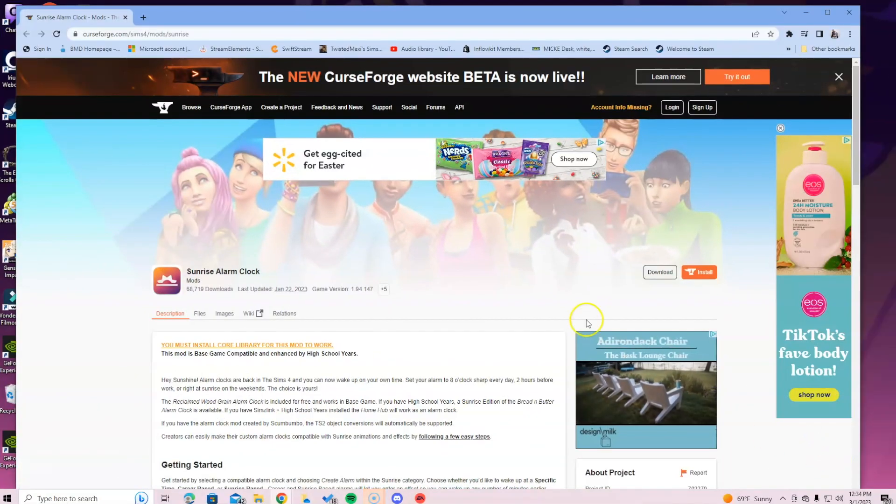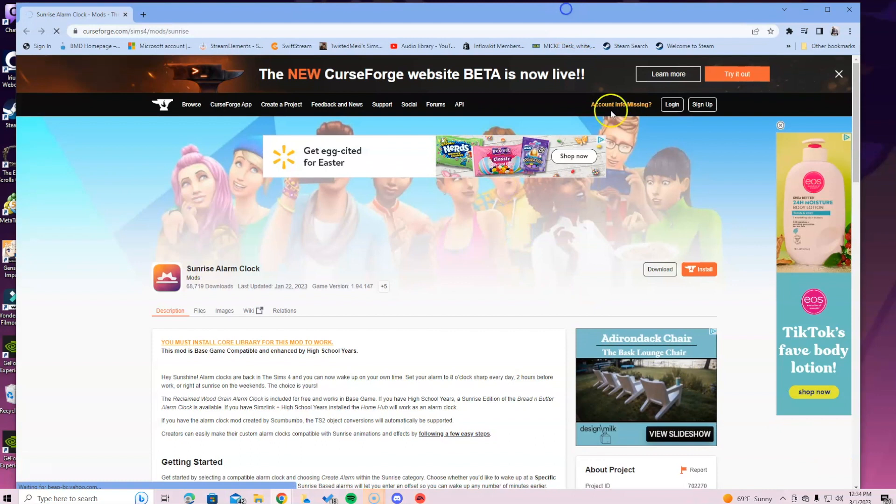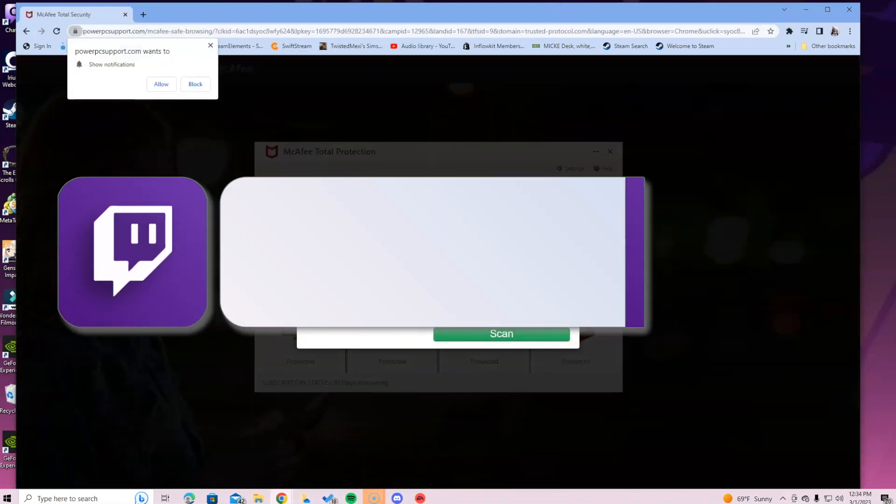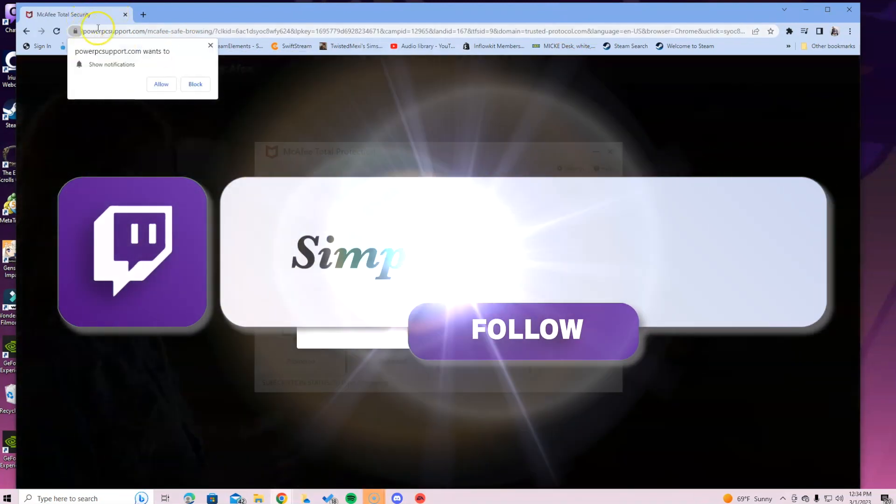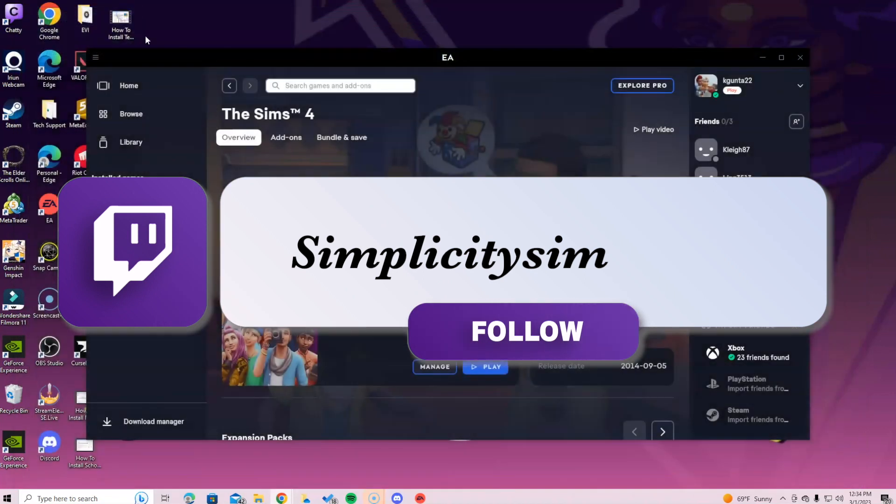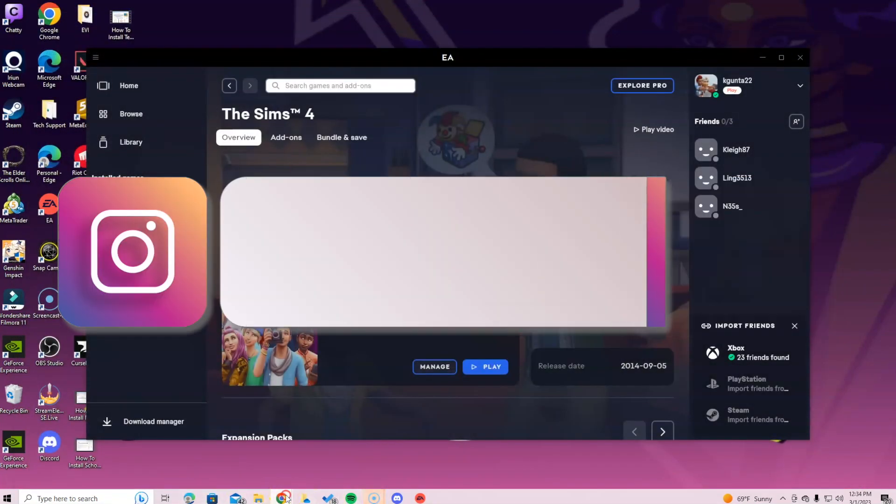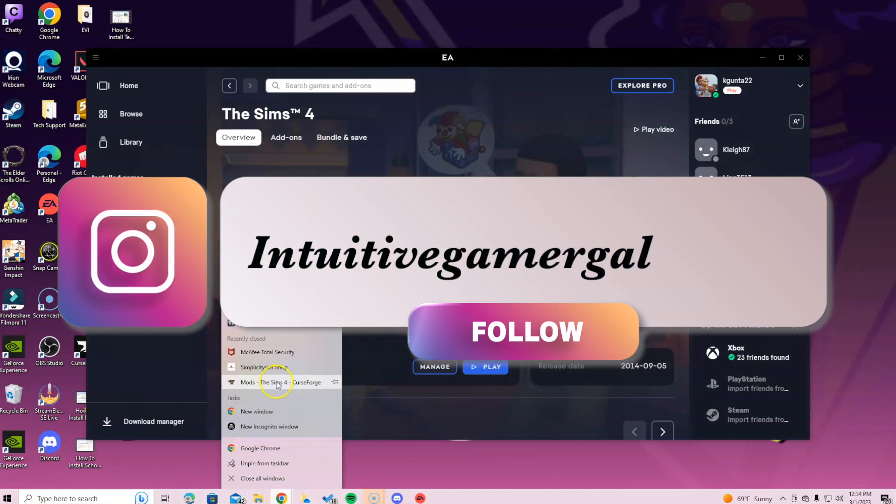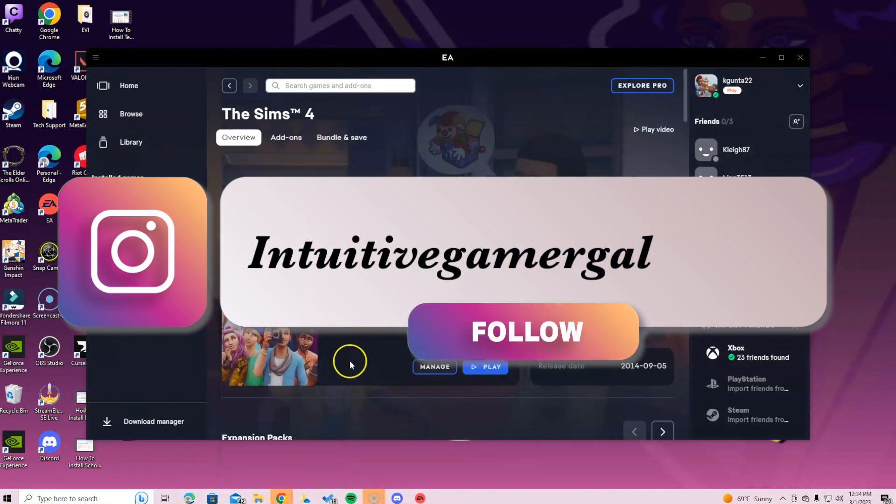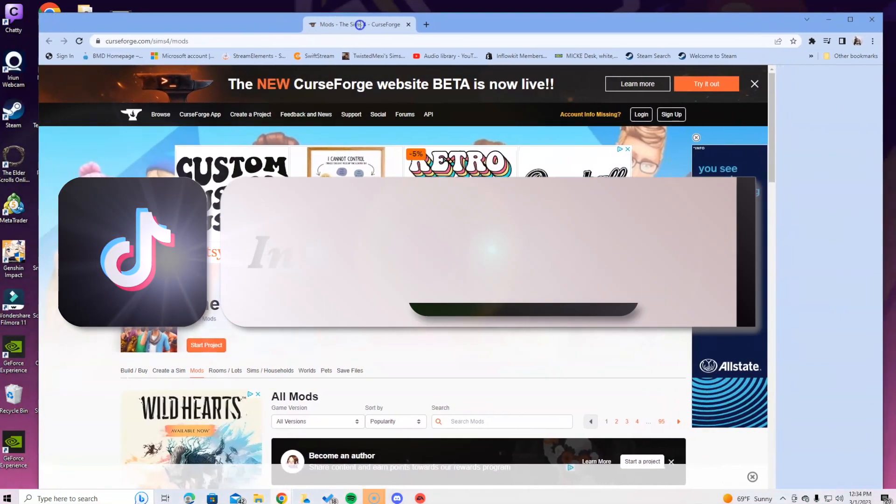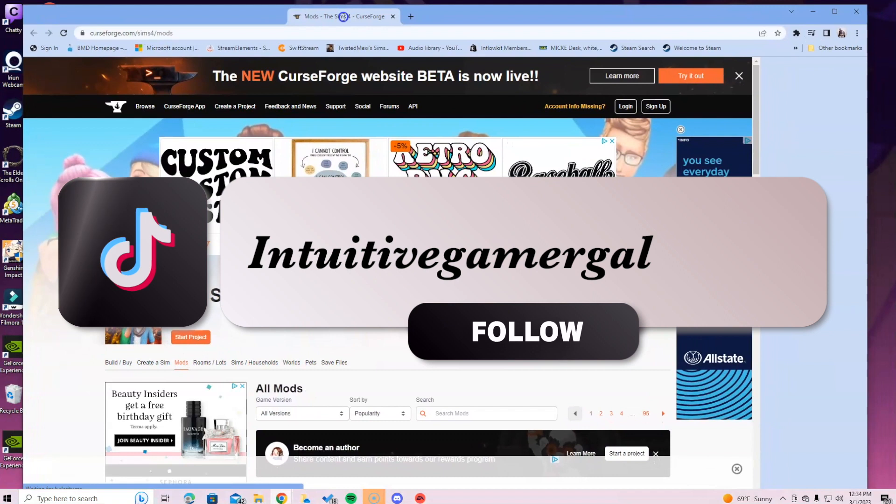Hey guys, in this video I want to go over the Sunrise Alarm Clock mod. It is really fun. Let's try to open up CurseForge for a second.